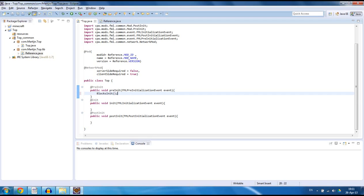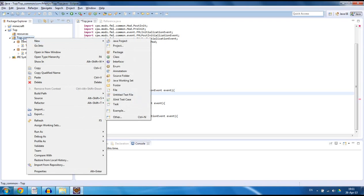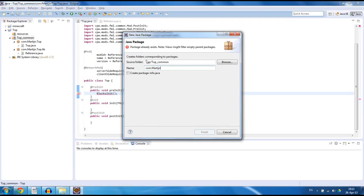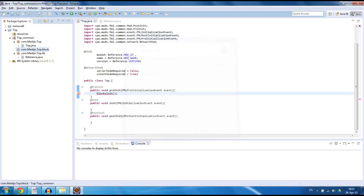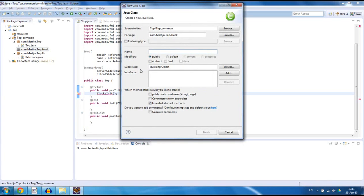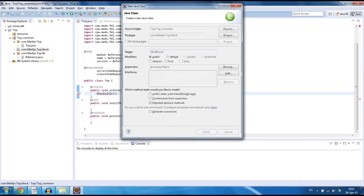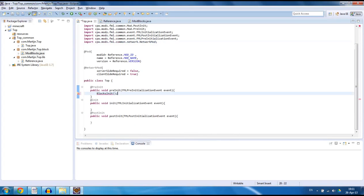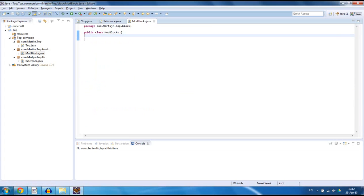So we want to create that method. The way I like doing this is creating a new class. I need a new folder for that, so highlight top comment, new package, com.martin.top, and this is going to be the block folder — so anything related to blocks. Inside that package we want to create a new class and I'm going to call it ModBlocks. Because we are calling blocksInit right here, I can open it up. Public static void blocksInit — so when we load our mod it's going to run this.